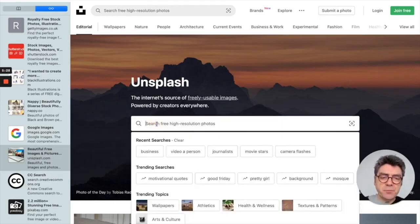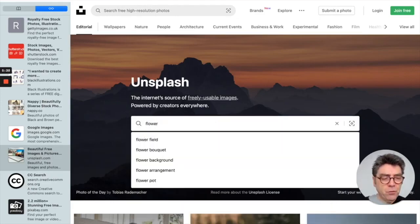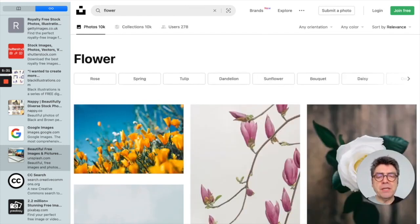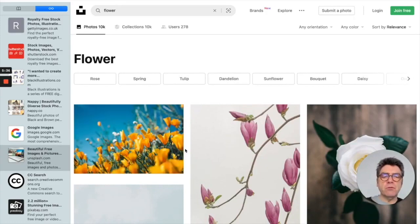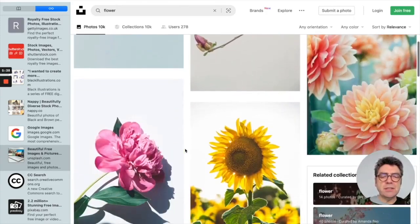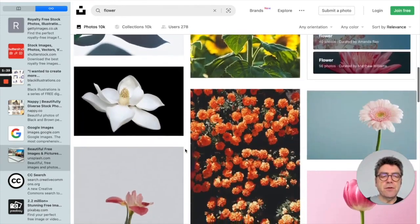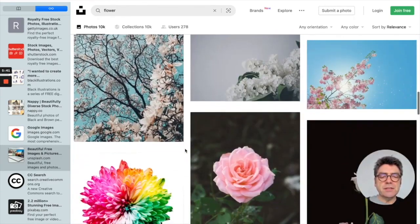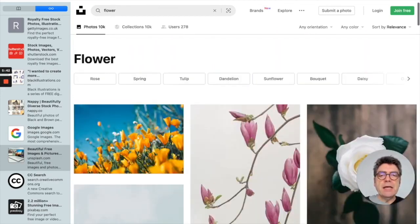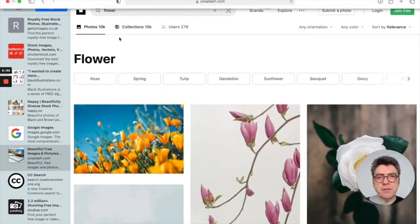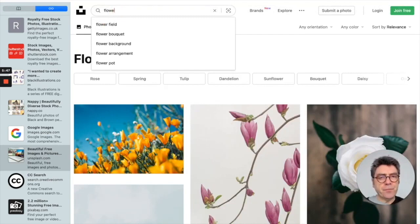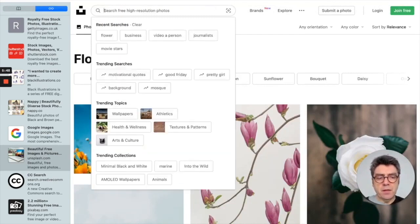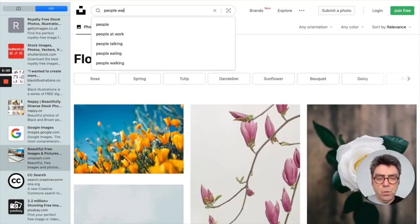Instead of putting in plug, we're going to go for flower. Because Unsplash is particularly good at sort of slightly more abstract images or more arty images.